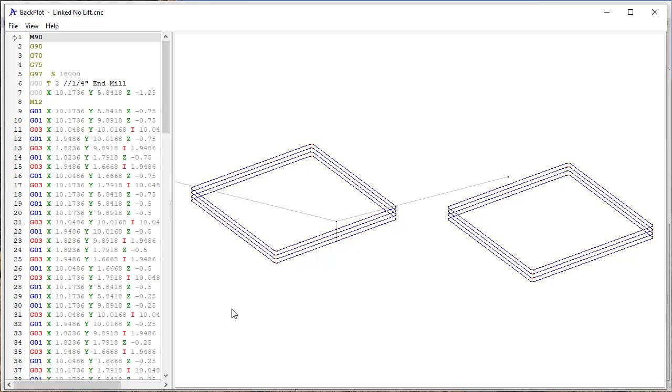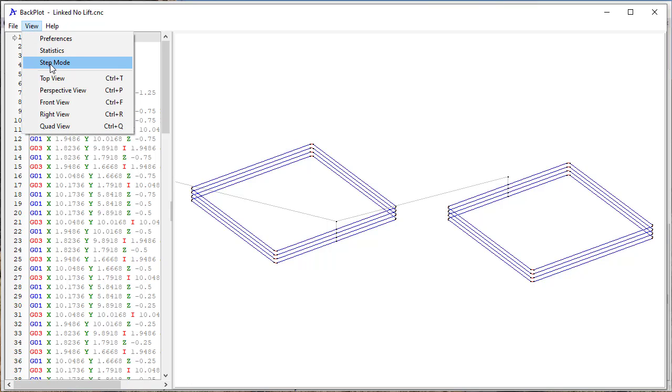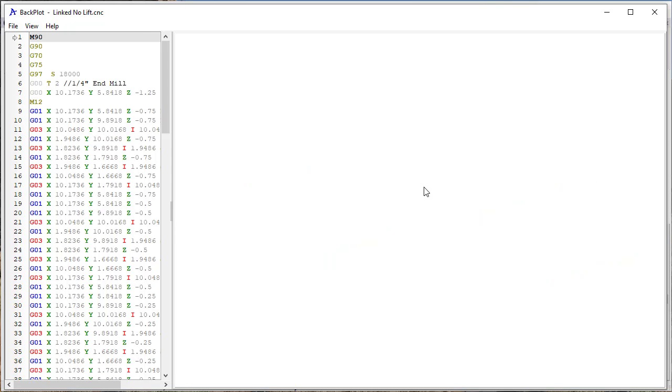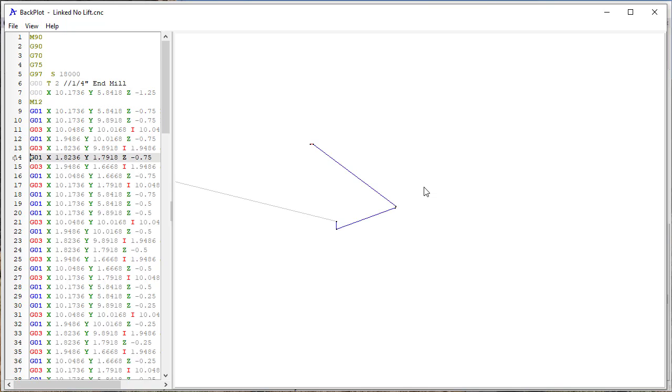Then in that case, it's essentially treated as a single toolpath and EnRoute takes care of the fact that there isn't a lift in between the passes. So if I do a step here and I step down, so I'm coming around.